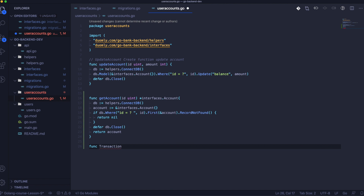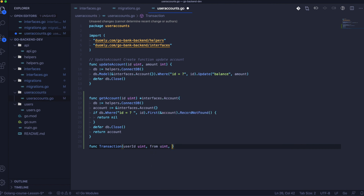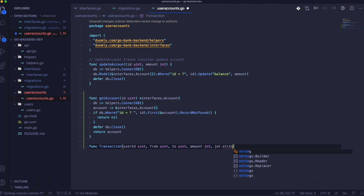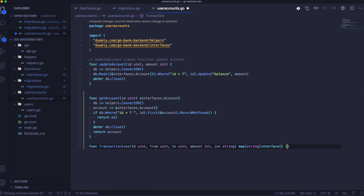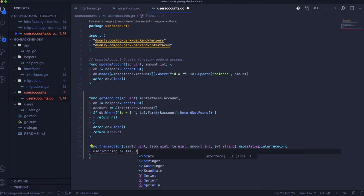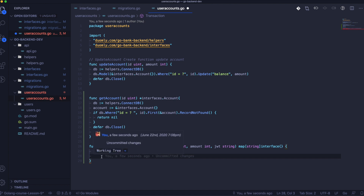Now we can go into the much more exciting part of the lesson — the proper transaction. To start working with that logic we should stay in the same useraccounts.go file, and as the first step we need to create the function transaction. That will take user ID, from, to, amount, and JWT token. Next, we should convert the uint to string — we do that only because validate token takes user ID as a string. We can refactor that later when we have more places using validation that don't come from the GET method.